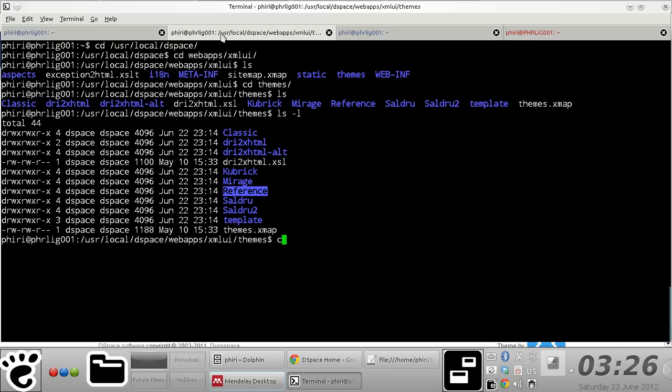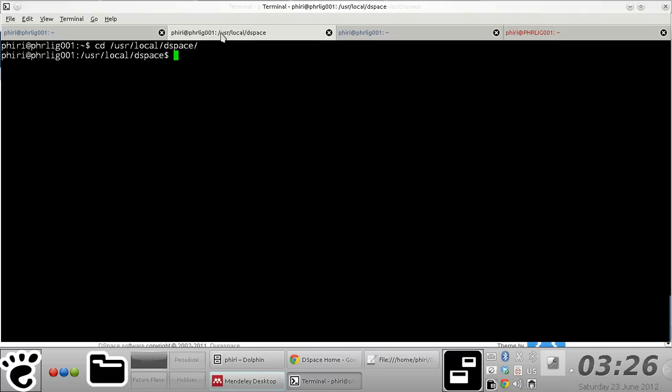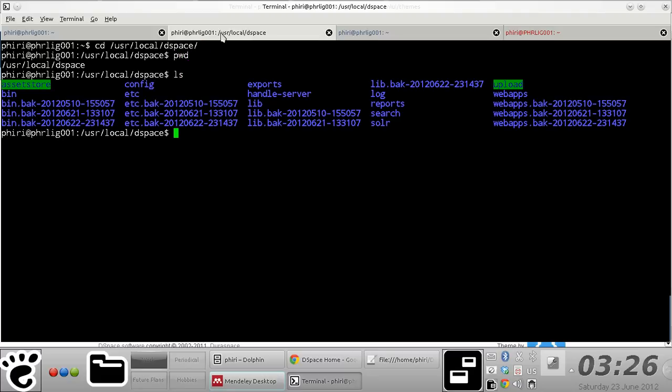Once you do that, you need to navigate to the location where you installed DSpace. In my case, it's exactly where you installed it.